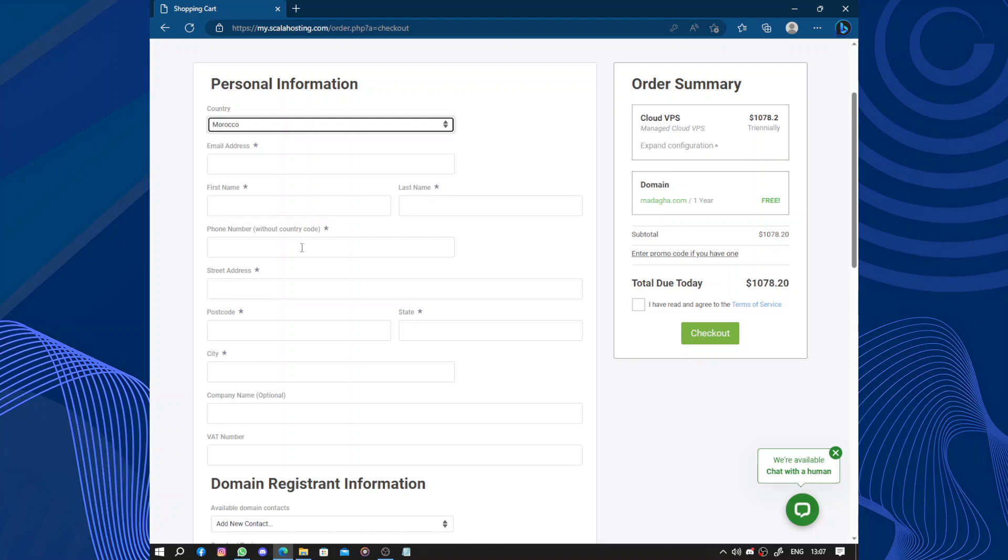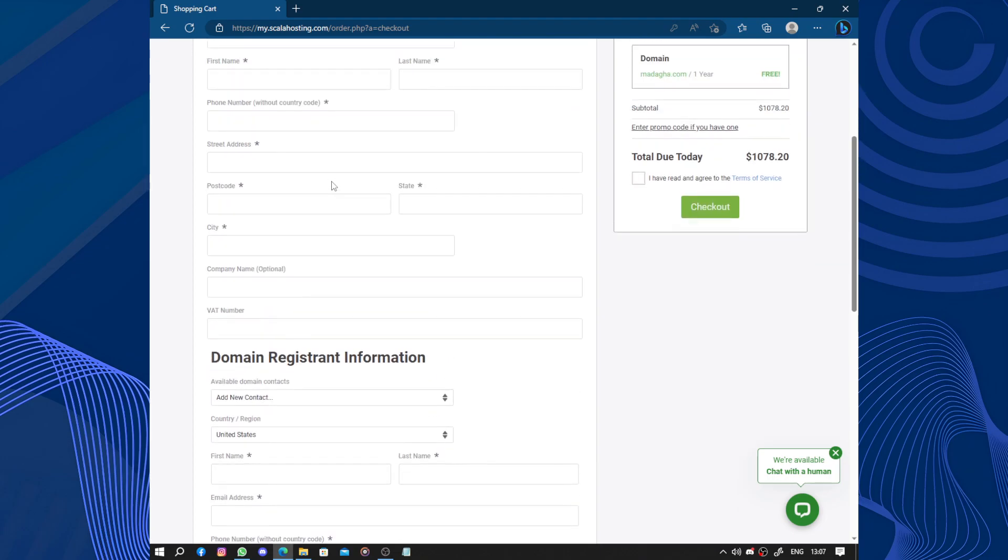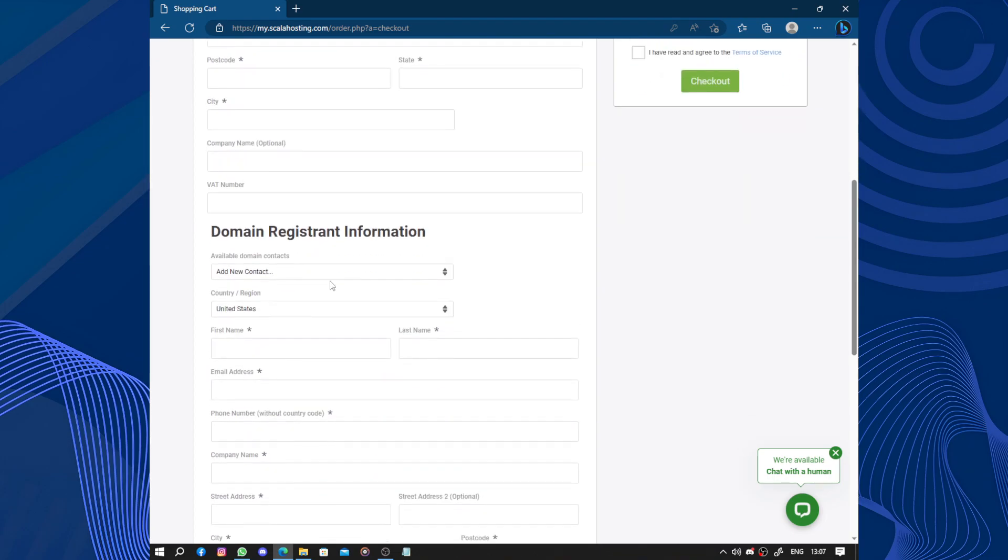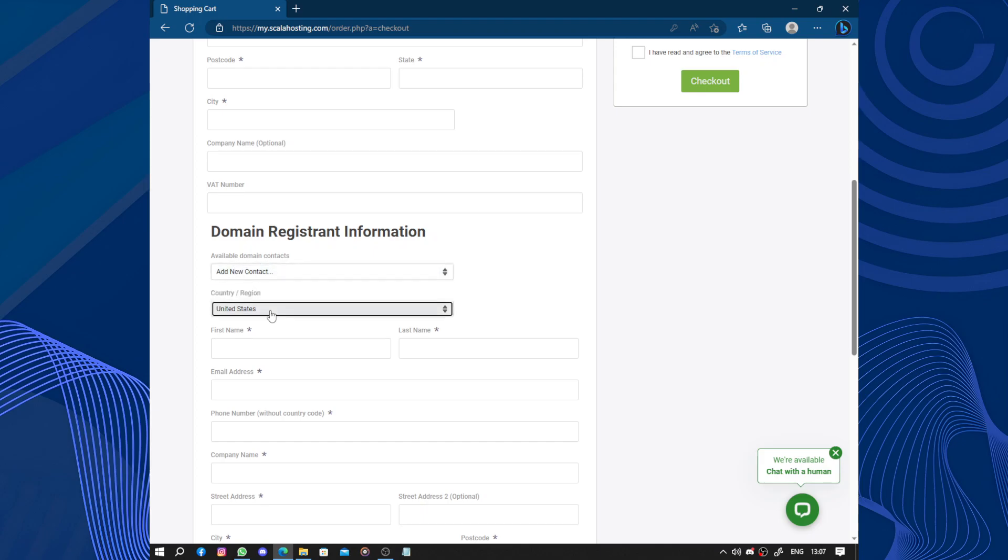Here we have the street address, the postcode, the state, the city. Those who have a star are obligatory. The VAT number I don't have available. Domain, we have domain registration information.